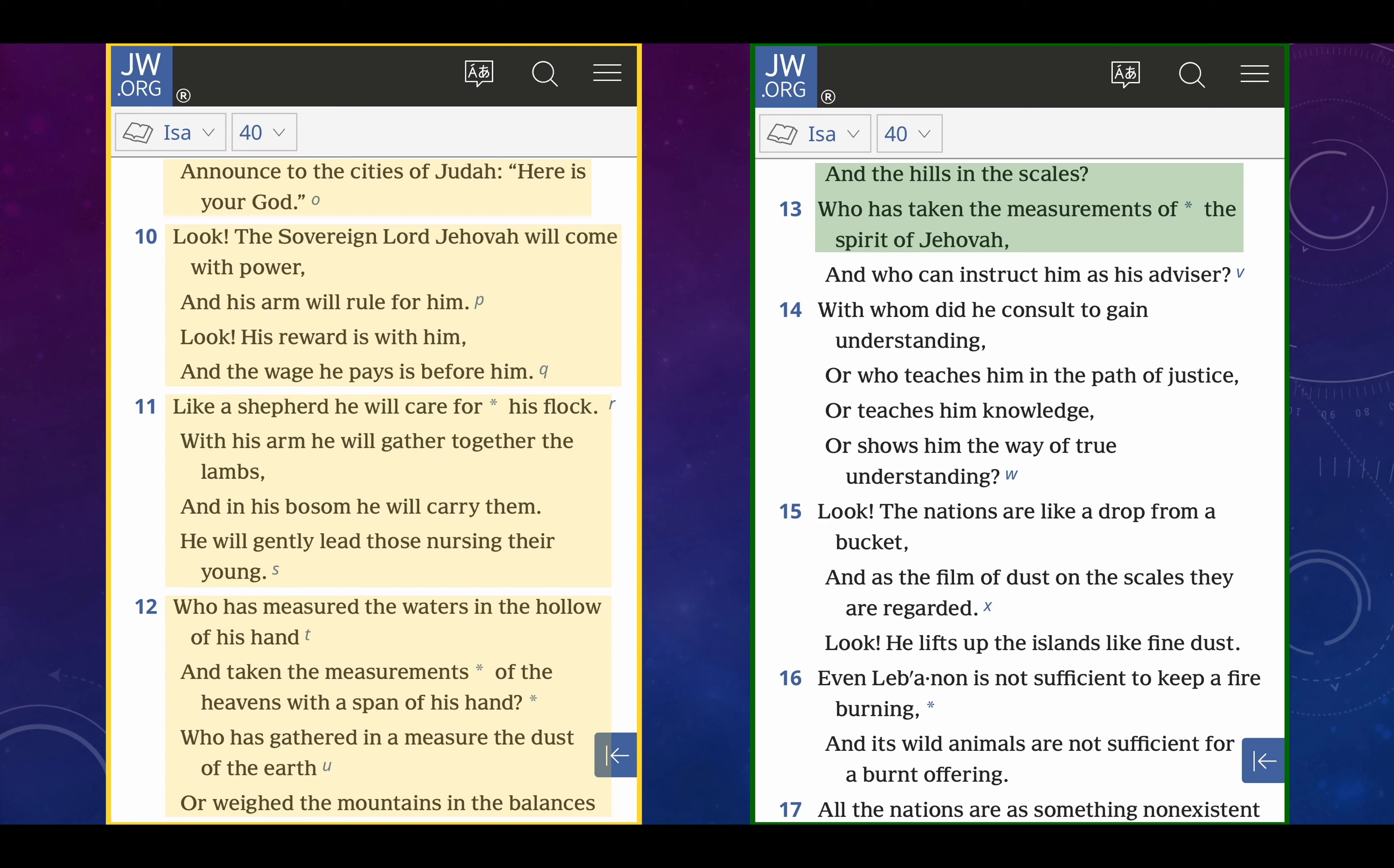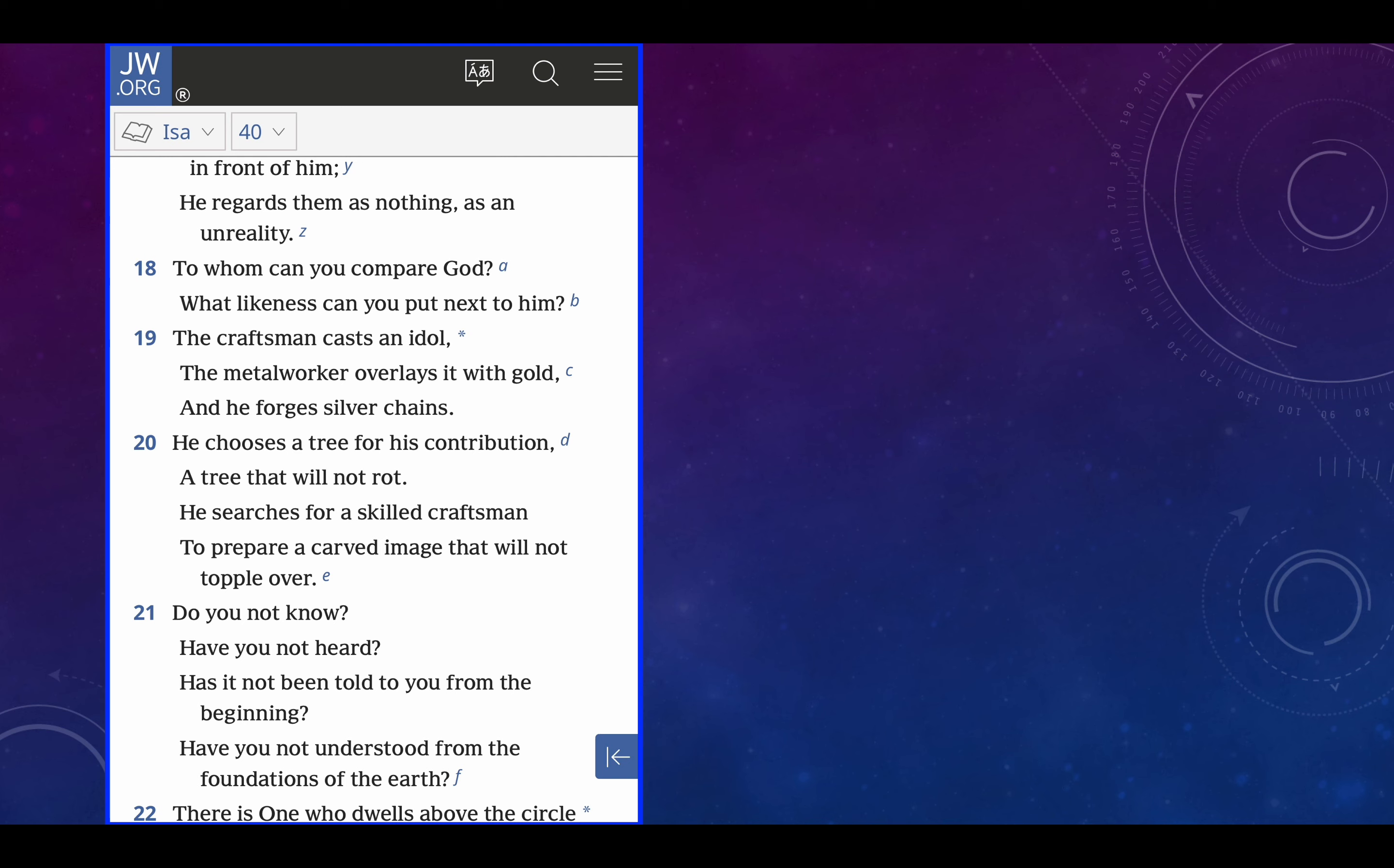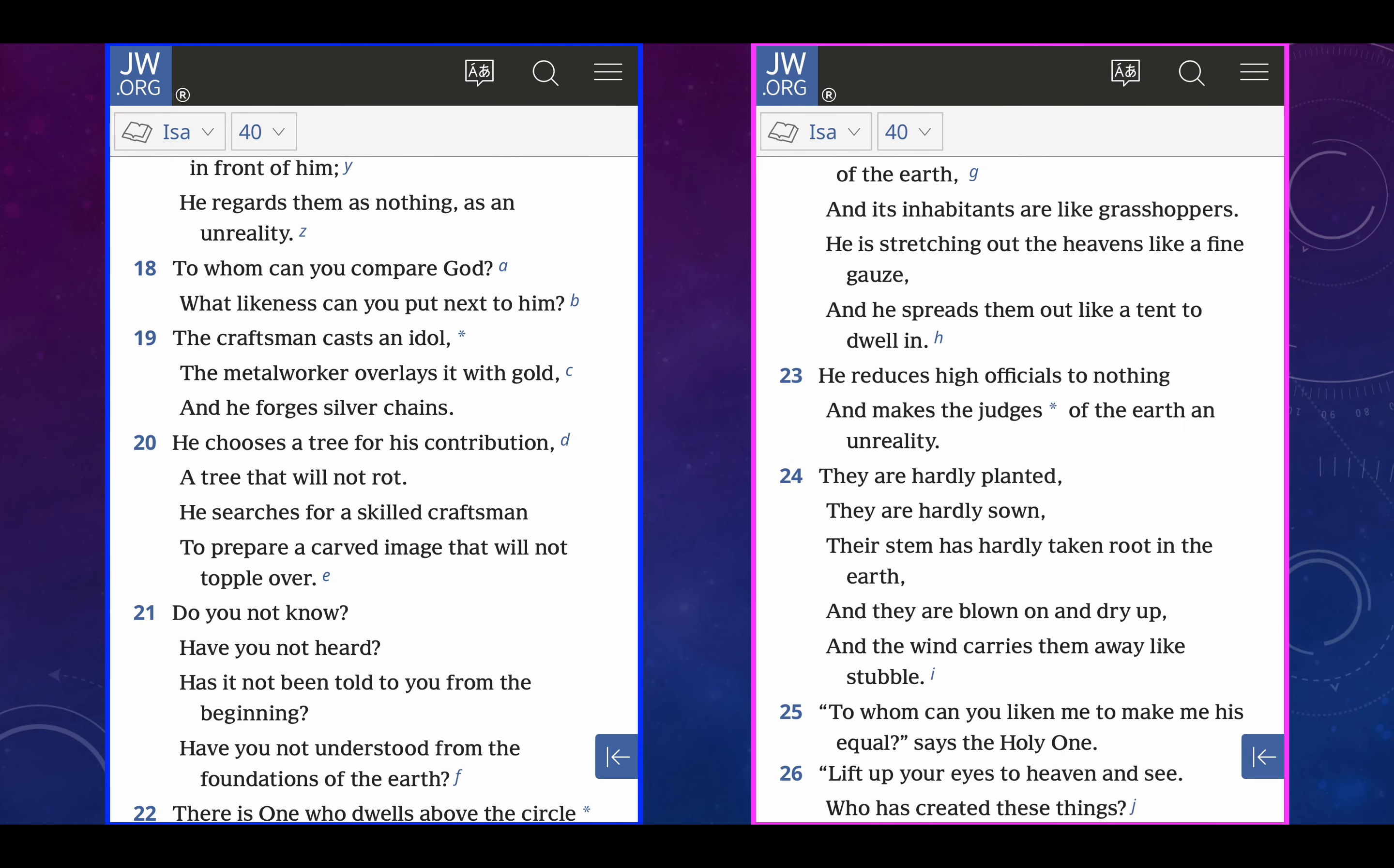Look, the nations are like a drop from a bucket, and as the film of dust on the scales, they are regarded. Look, he lifts up the islands like fine dust. Even Lebanon is not sufficient to keep a fire burning, and its wild animals are not sufficient for a burnt offering. All the nations are as somewhat non-existent. In front of him, he regards them as nothing, as an unreality. To whom can you compare God? See, this is all talking about God, but notice all the references to Lord Jesus. They're talking about God, but they're talking about Lord Jesus. Exactly. What likeness can you put next to him? The craftsman casts an idol. The metal worker overlays it with gold, and he forges silver chains. He chooses a tree for his contribution, a tree that will not rot. He searches for a skilled craftsman to prepare a carved image that will not topple over.